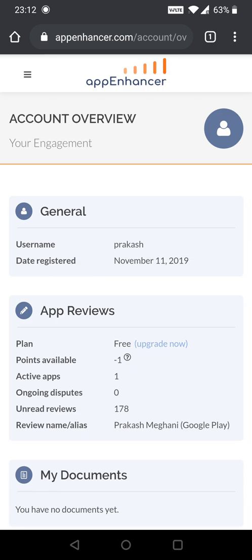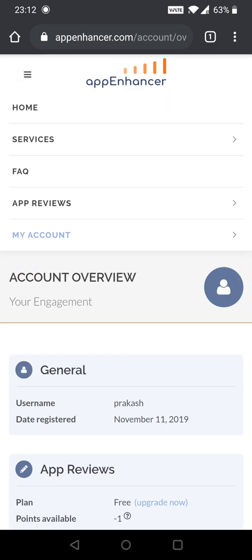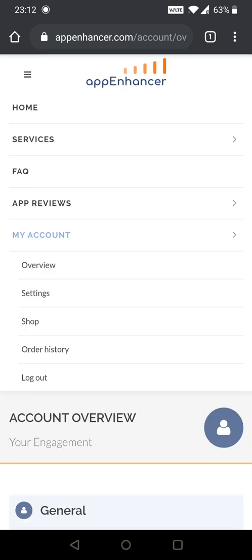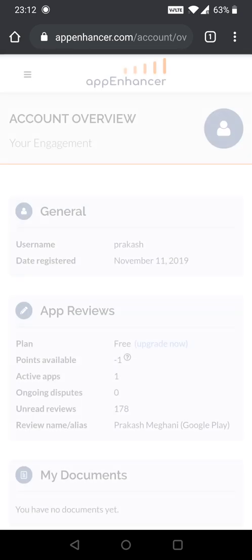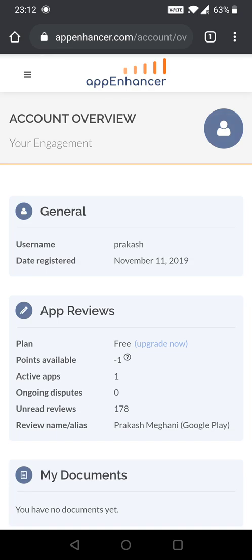You can register on this website through your computer or mobile itself. I am already registered and this is my account. Right now I have minus one point and one active app.